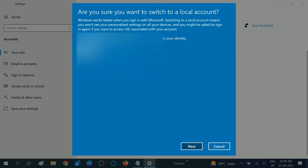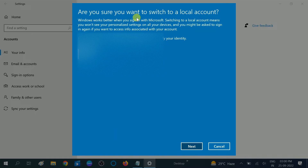Now you will see a blue screen pop up like this. You need to click on the Next option. It says: 'Are you sure you want to switch to the local account?' So click on Next.